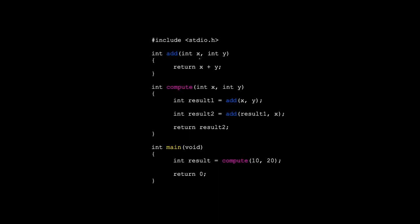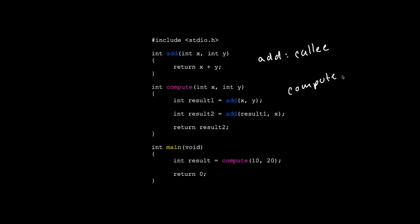Looking at add, we can see that it doesn't call any other function. So we know that add is a callee function. How about compute? We can see that it calls add and add again. Since compute calls functions, compute is a caller.